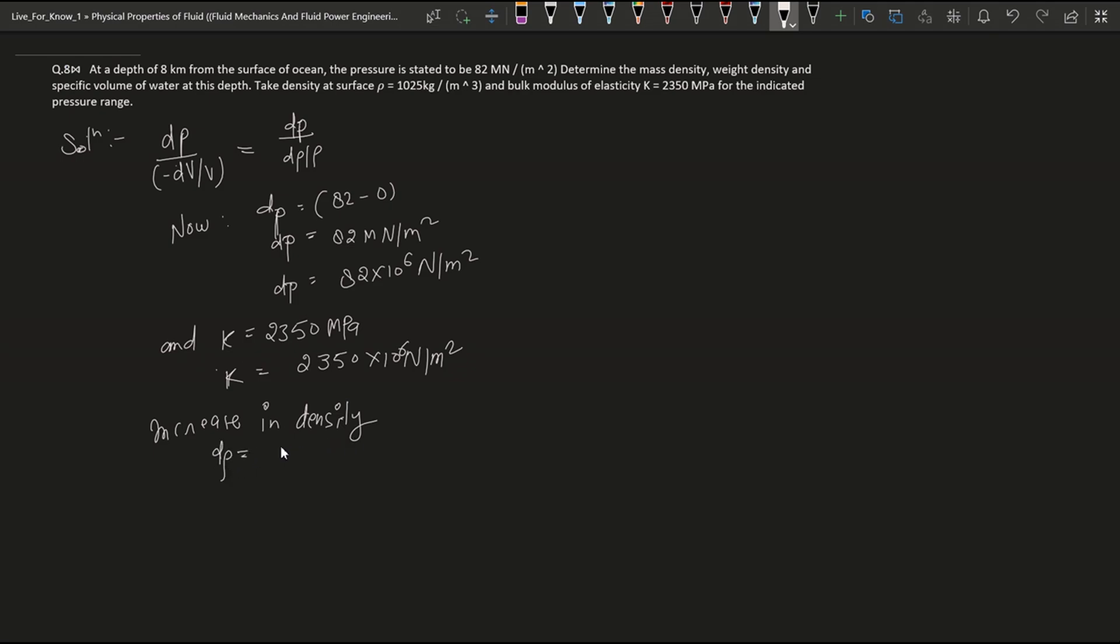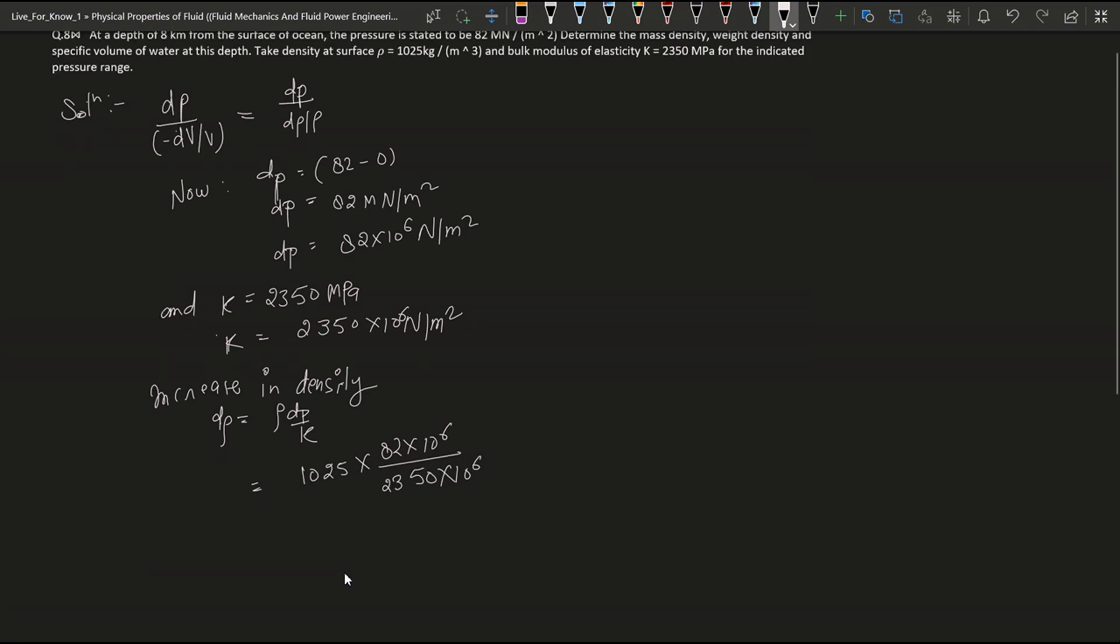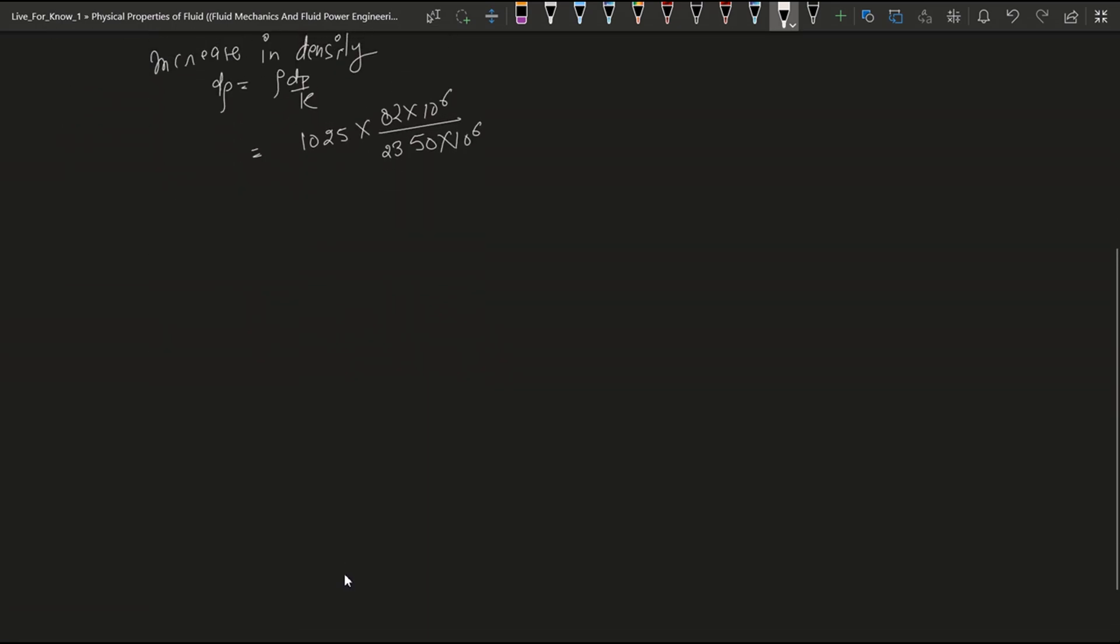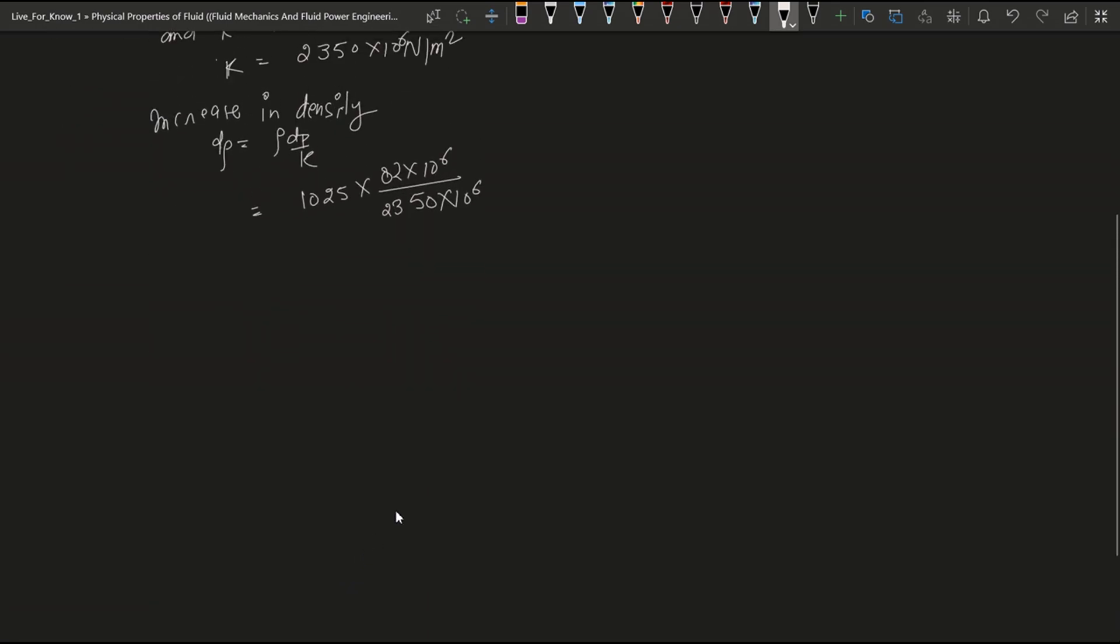And now increasing density is equal to dρ = ρ × dP/K. So here we put the value which is given. ρ is equal to, we put these values from above. So now the outcome is 35.76 kg per meter cube.